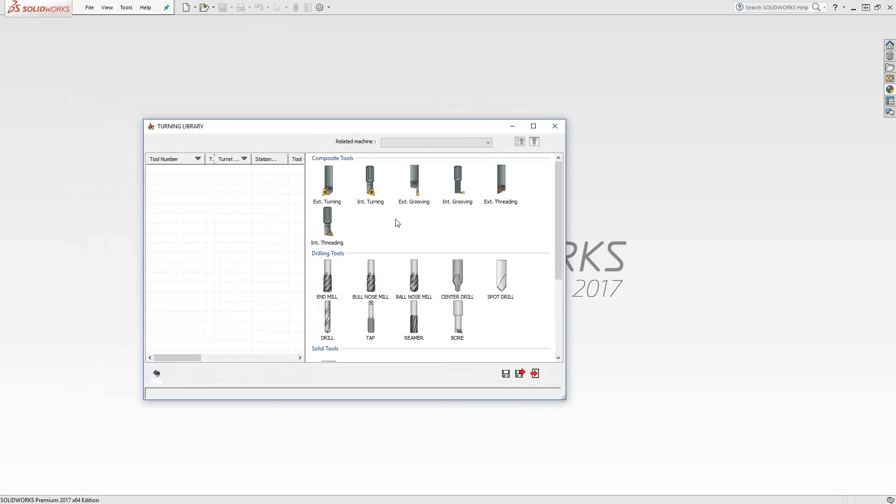Obviously, on a lathe or a mill turn, you have the ability to add all kinds of drilling tools as well. But specifically this video, I'm going to talk about the turning tools, the actual boring bars or external turning, grooving, threading, whatever type. And those usually come in two types.